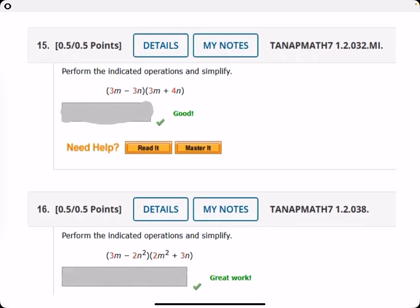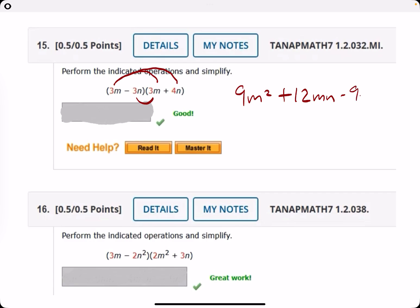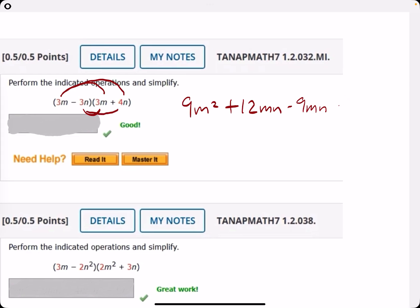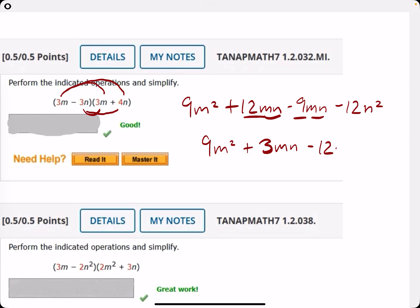Number fifteen: three M times three M is nine M squared. Three M times four N is plus twelve MN. Minus three N times three M is minus nine NM — MN and NM are interchangeable, so they are like terms. Minus three N times four N is minus twelve N squared. Altogether: nine M squared plus three MN minus twelve N squared.